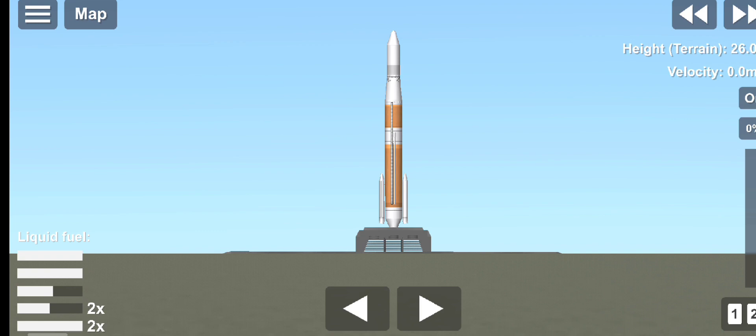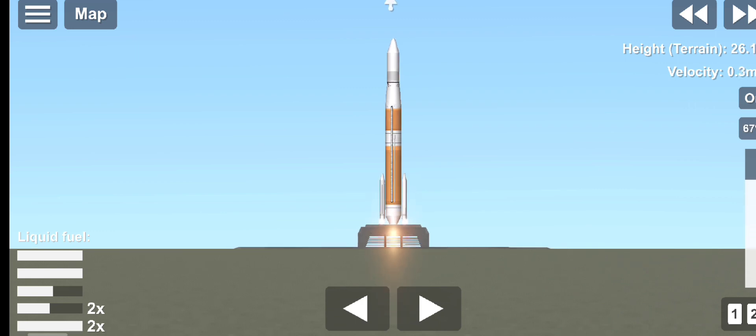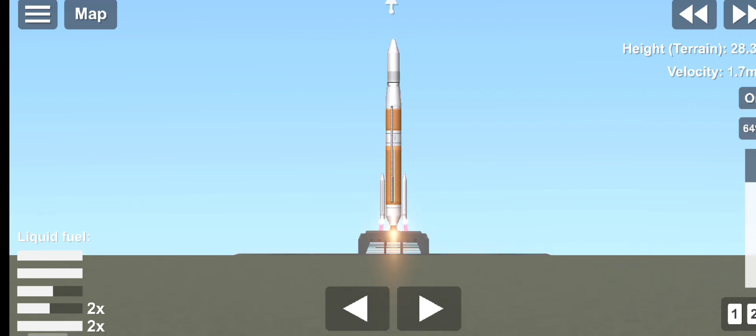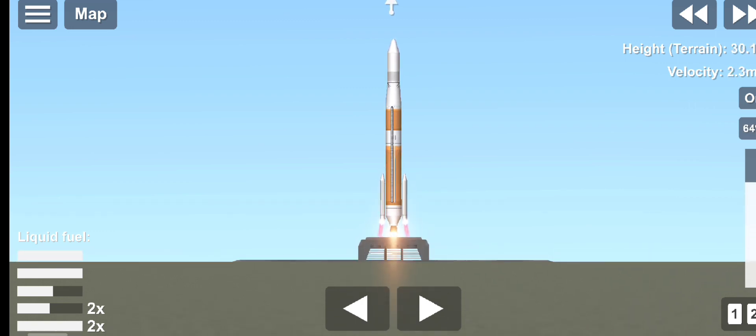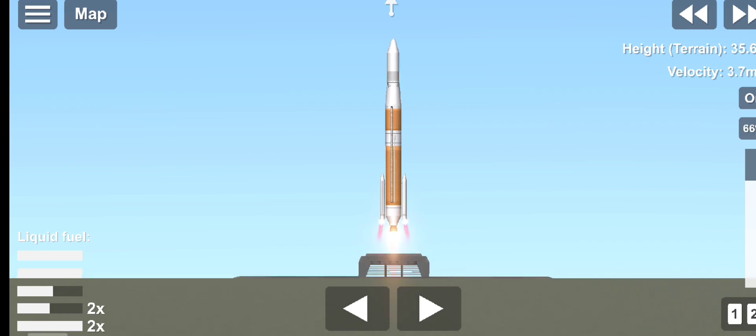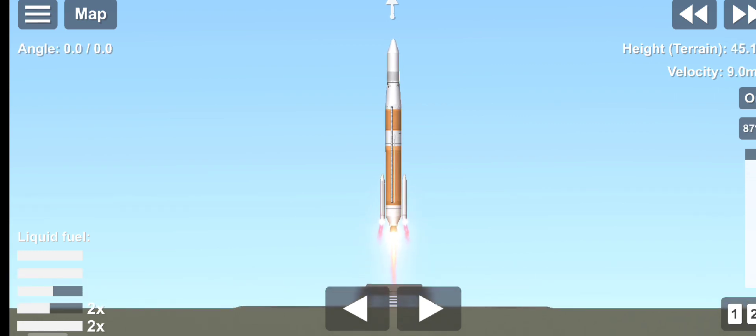10, 9, 8, 7, 6, 5, 4, 3, 2. We have ignition. And liftoff of the United Launch Alliance Delta IV rocket carrying the GPS-3 Magellan mission for the United States Air Force Space and Missile Systems Center.